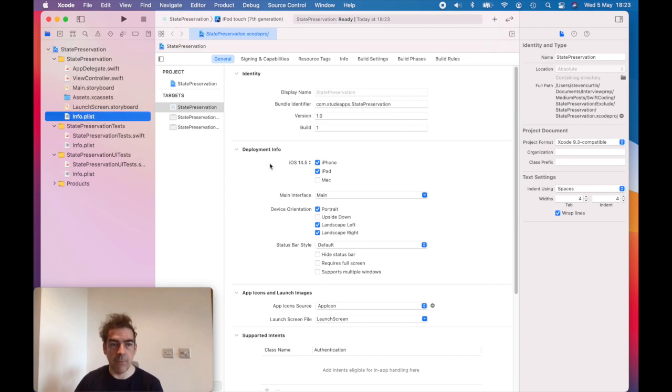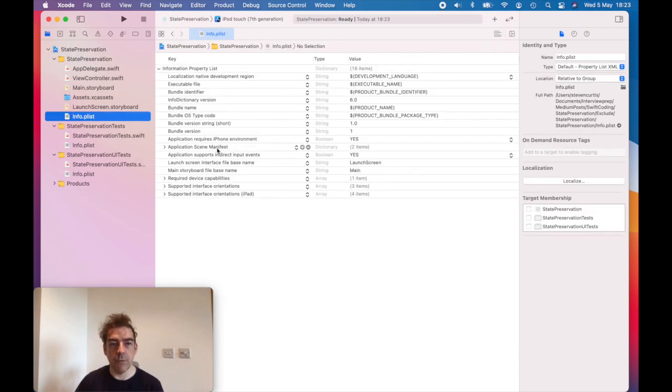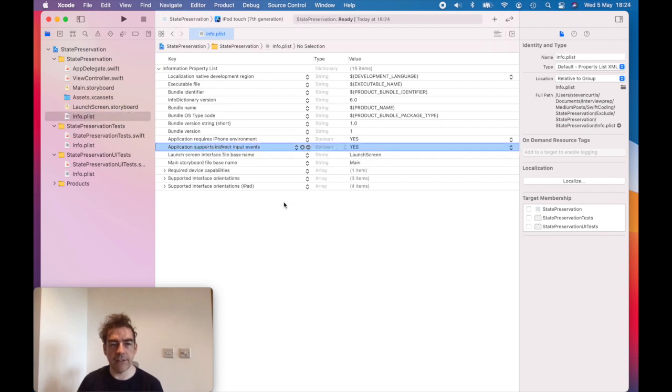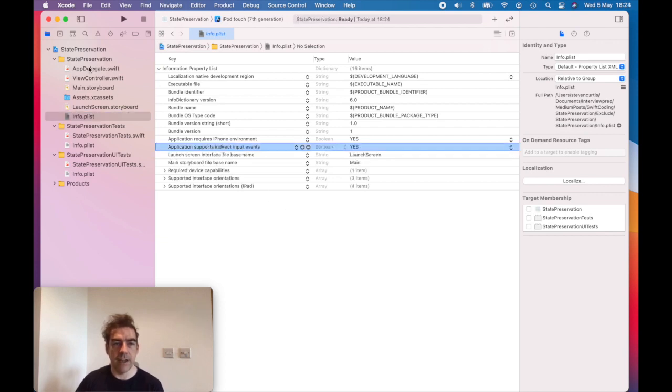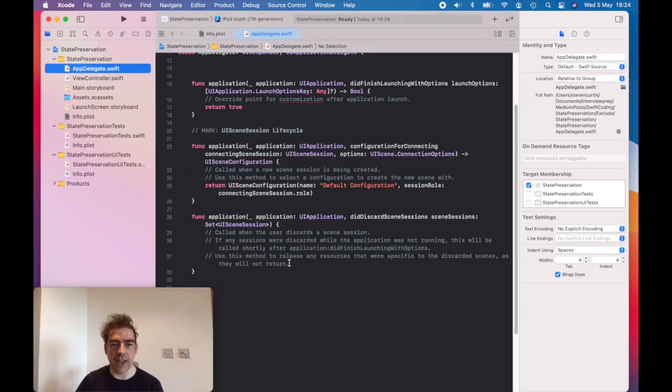But also removing the reference from the plist, which if I see scene manifest, delete that, and then there's some changes in the app delegate.